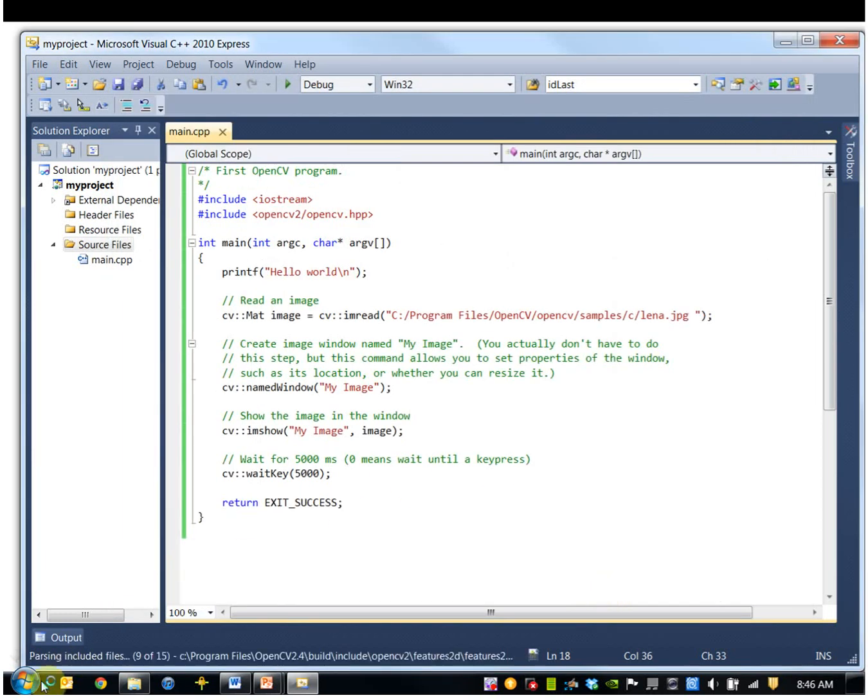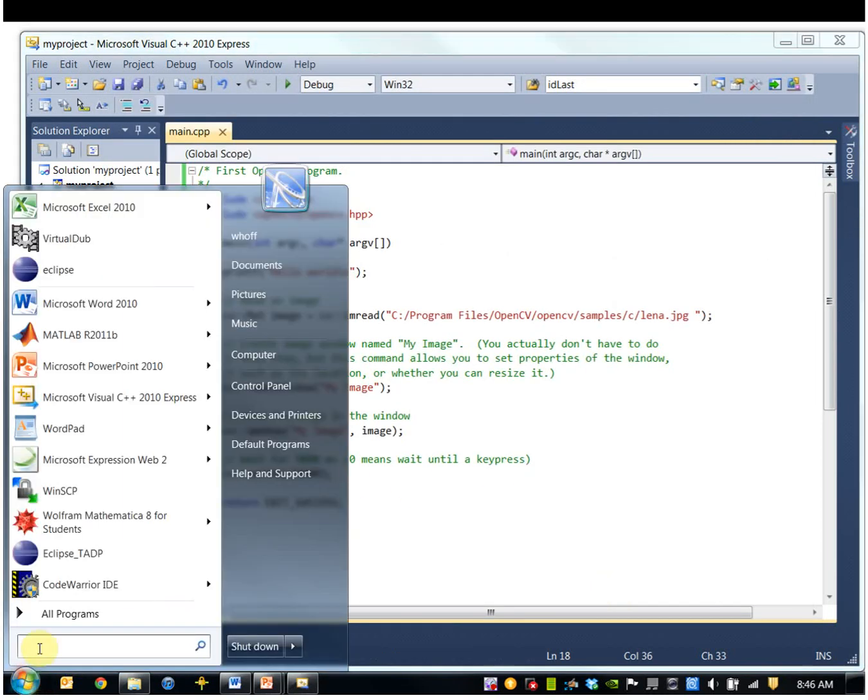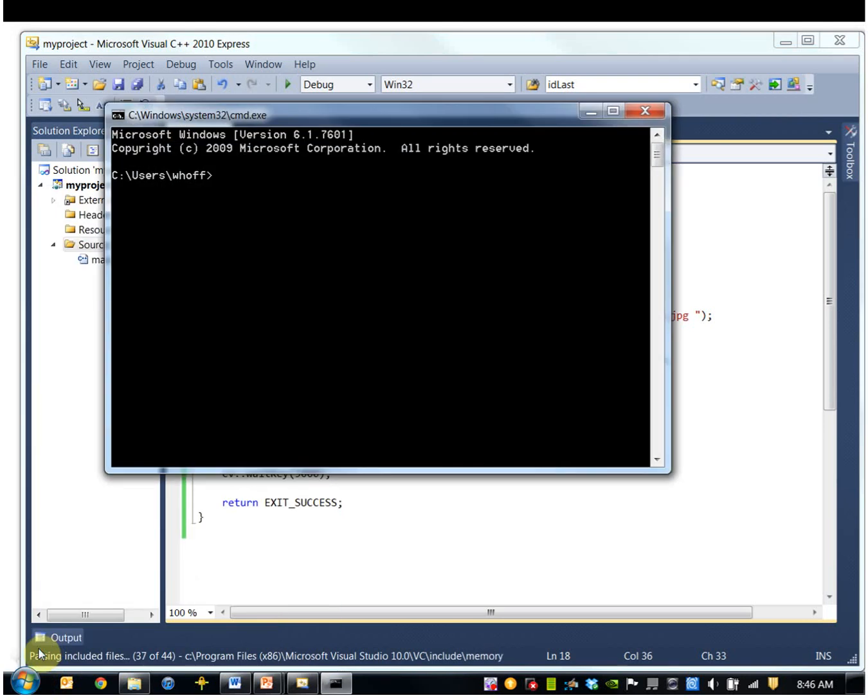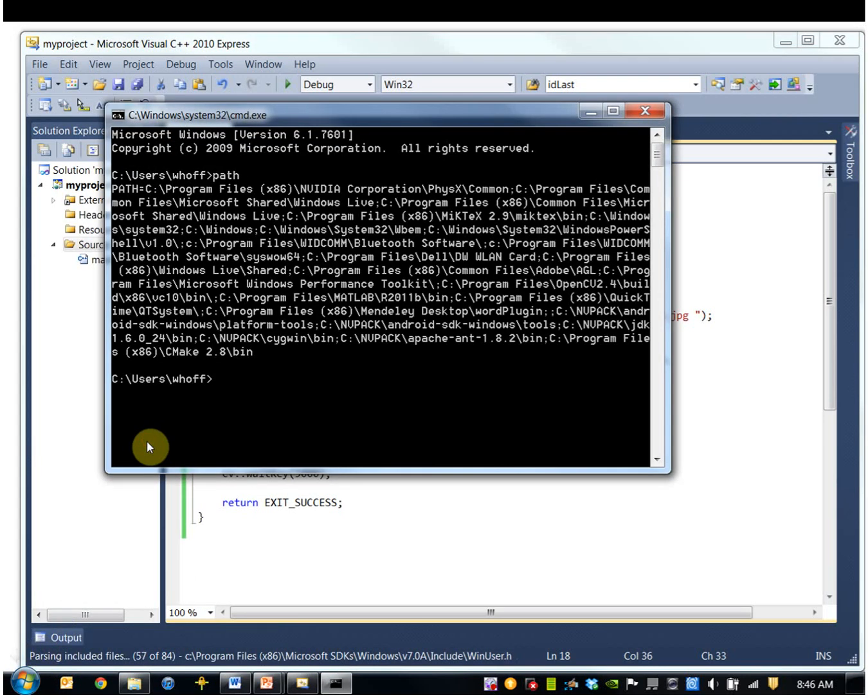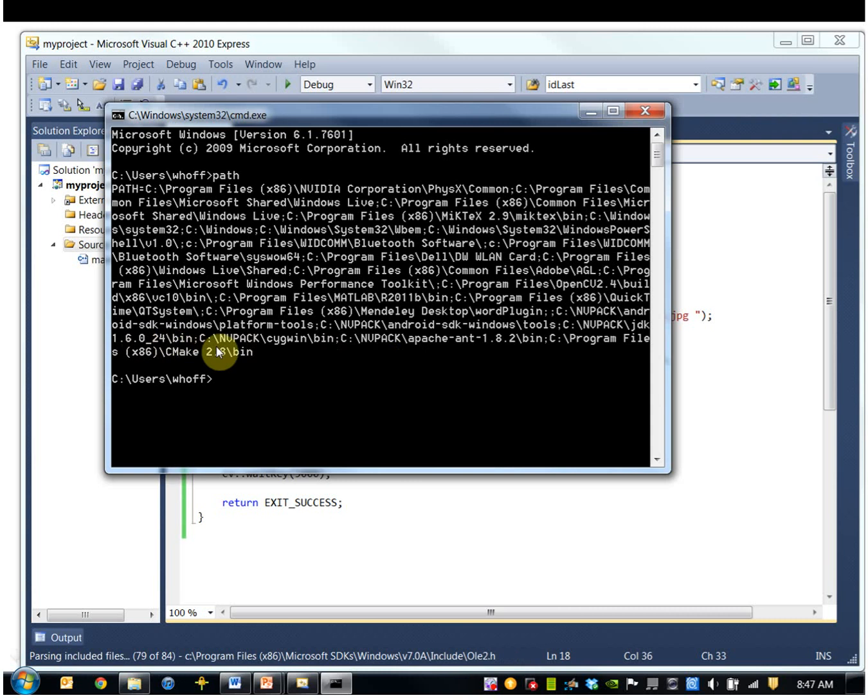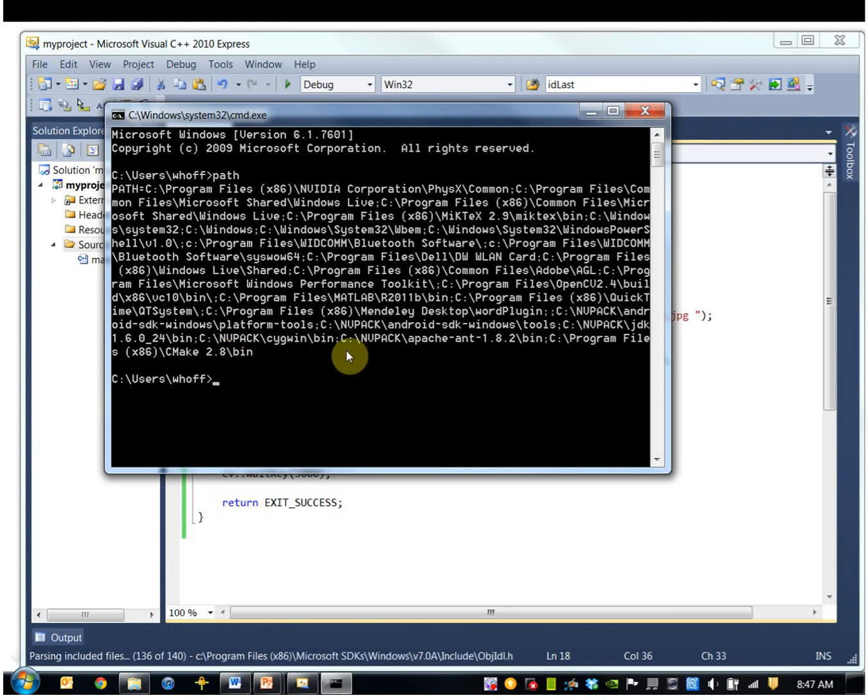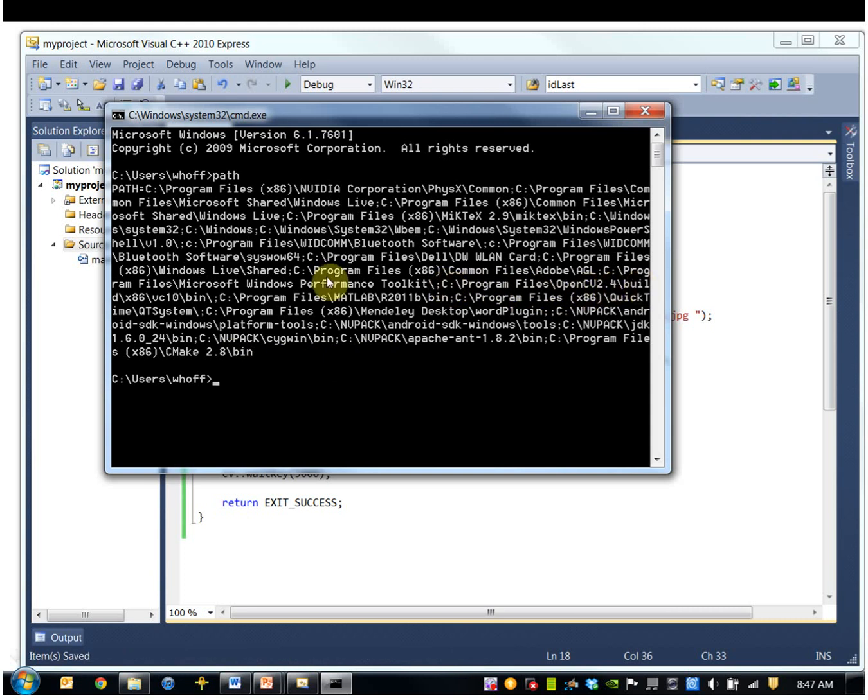And I already have my path set up correctly, just to see what that is. Path is under OpenCV 2.4. Yeah, so this guy right here, program files, OpenCV 2.4, Build, x86, VC10, Bin.